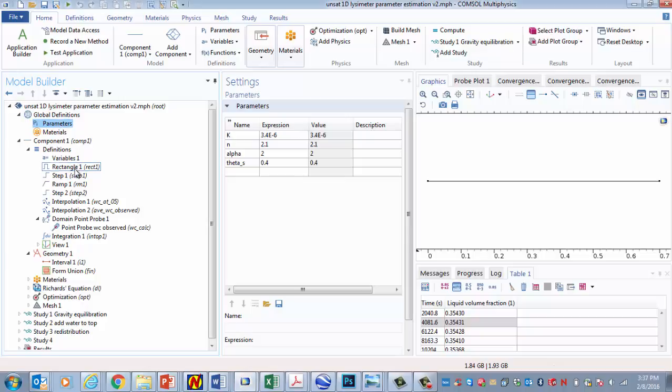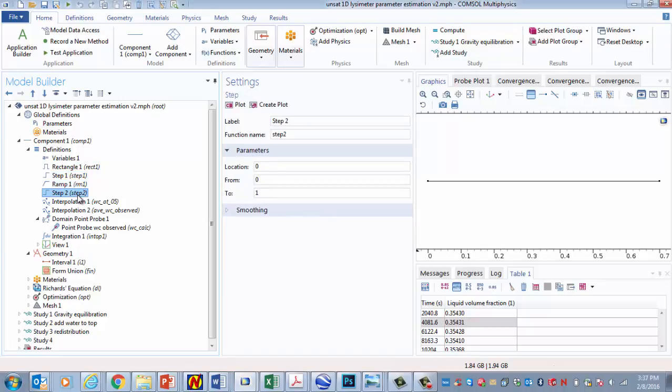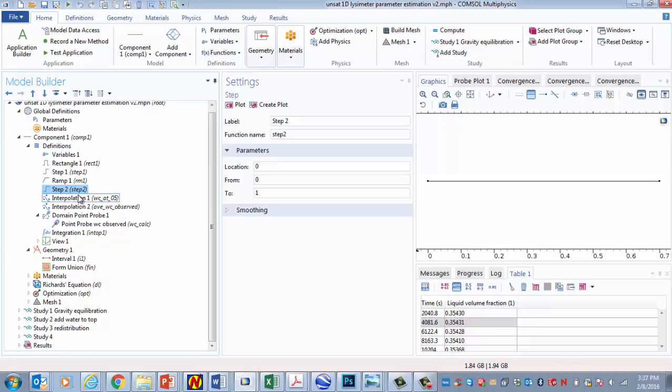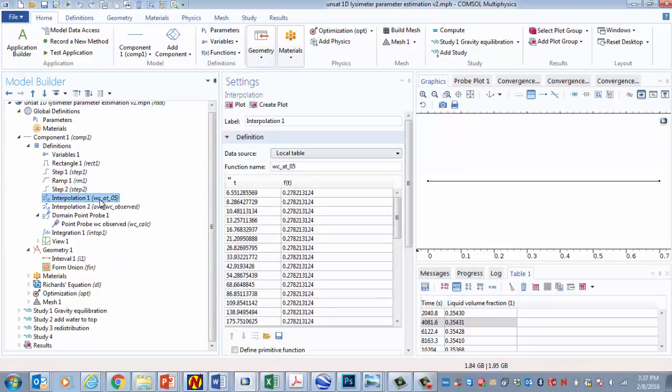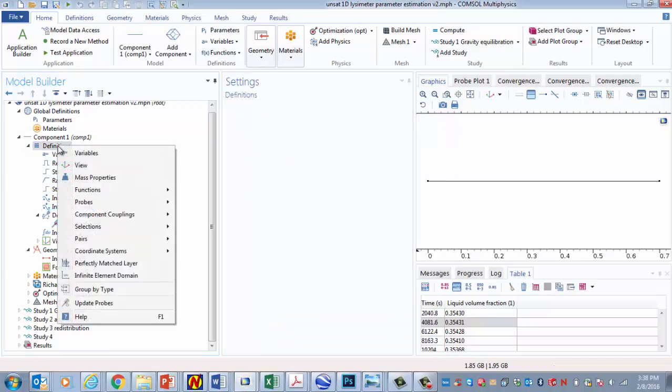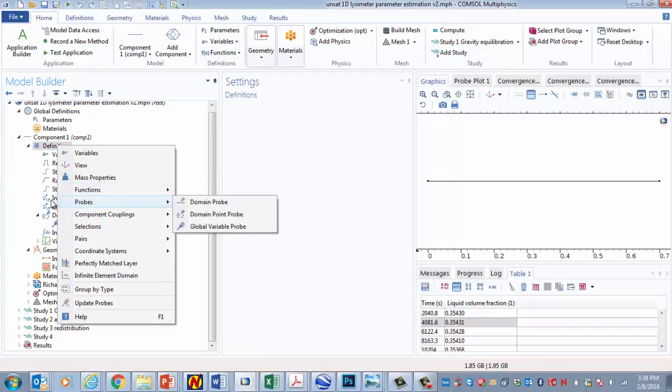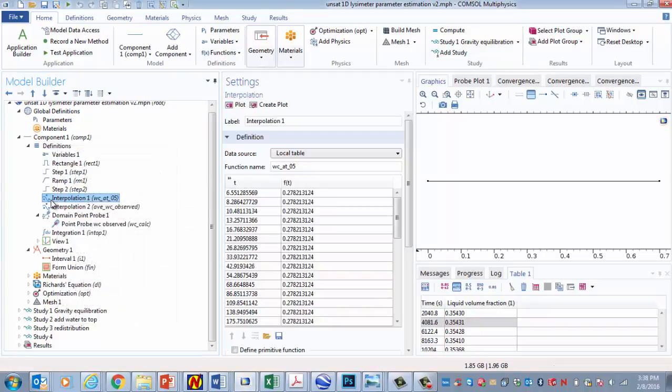So I have some built in functions and step functions, ramp functions. Those are going to be used to smooth transitions. And then we've got a couple of things here that are new. These interpolation functions are inserted by right clicking and going functions interpolation. And these are data brought in as files.